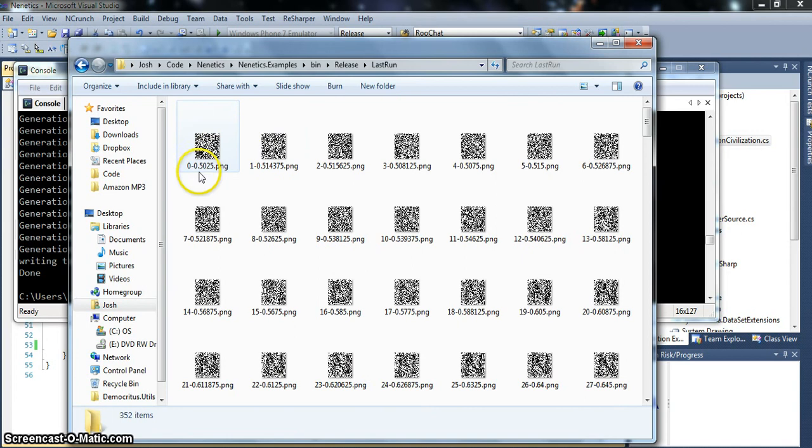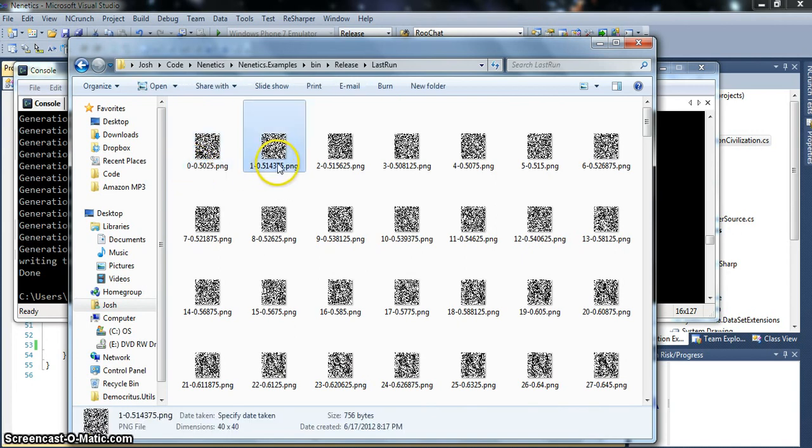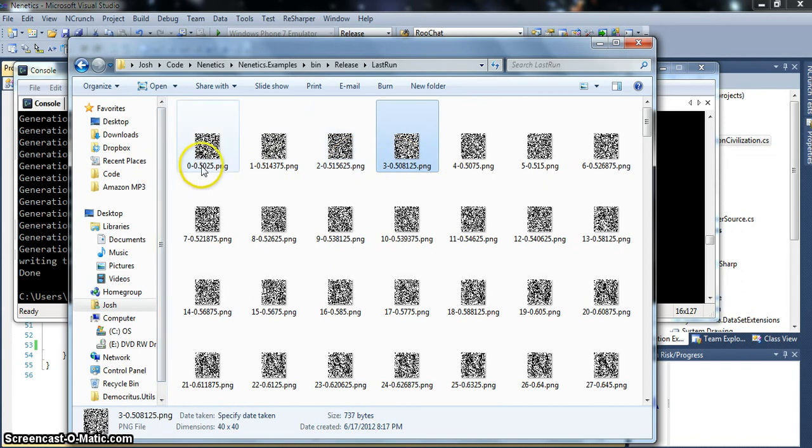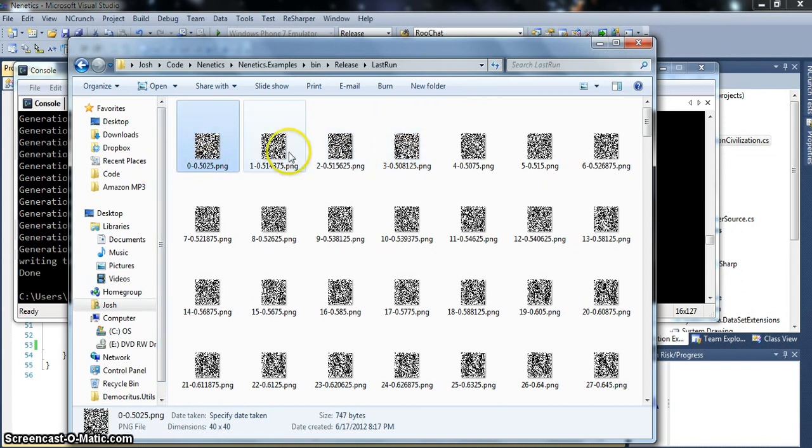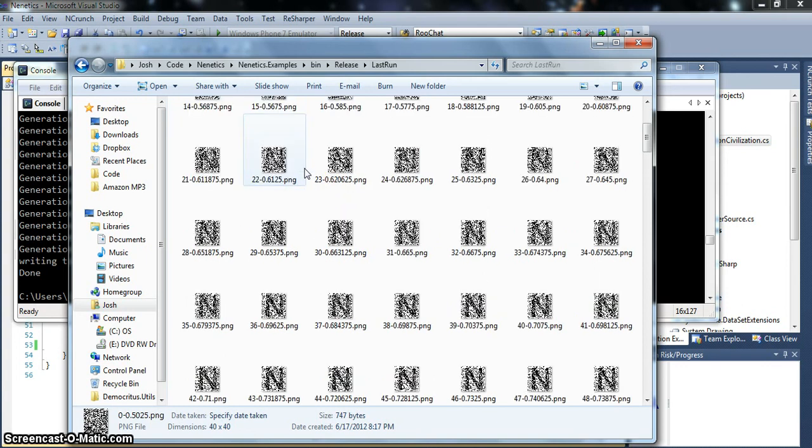And what we're going to see here is a bunch of files. The first number in the file is the generation number. So 0, 1, 2, 3. And then the other number here is going to be the best. So as we scroll down here, we should start to see an N emerge if it's all working right.